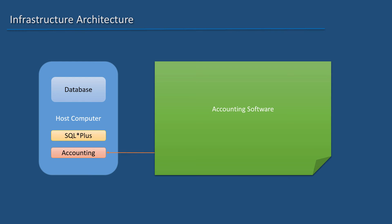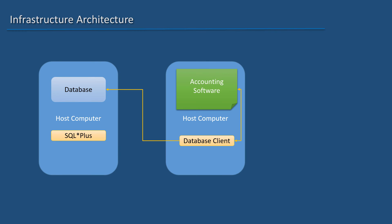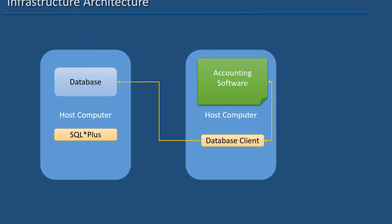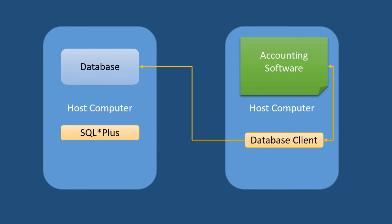So the solution: move the client software to its own computer. But how can it talk to the database server? Install the appropriate database client software in the application host computer and configure it to talk to the database running on the database host computer.